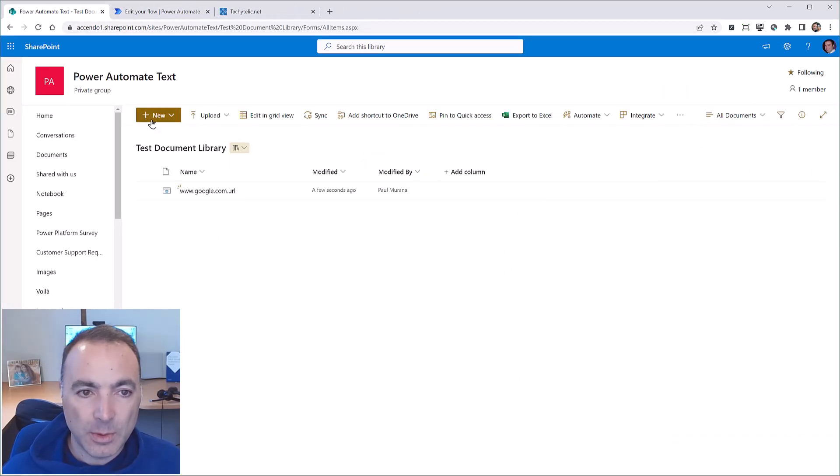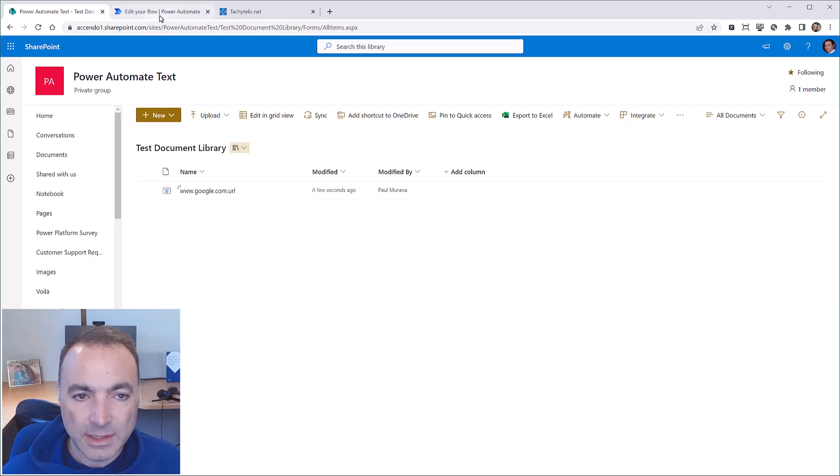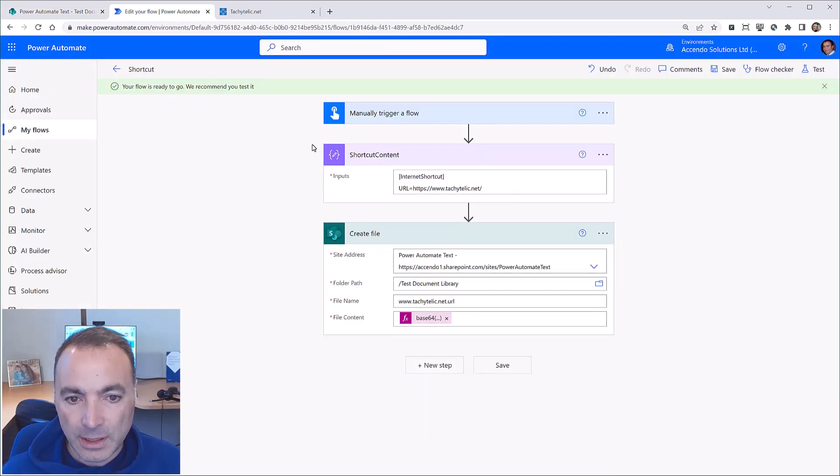So it's very simple, the requirement and the flow to create it is also very simple. I'll show you the flow now.